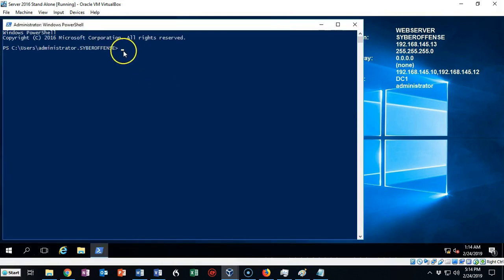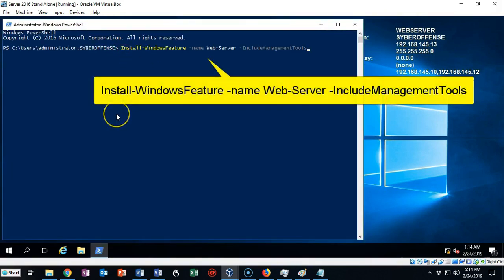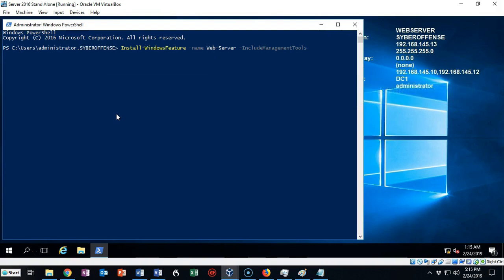Now we're going to insert the following command: install-WindowsFeature -name is the switch. We're going to install the web-server feature and we're going to give that a space.